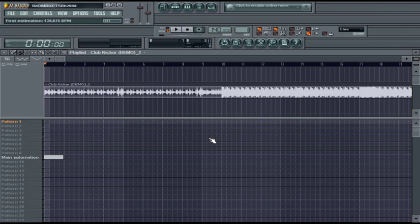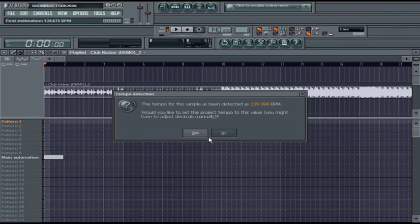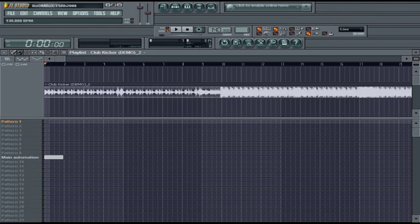Right now it's estimating what the actual tempo of the song is. It says 139.998. You wouldn't want to keep it at that. You want to round it to 140, so you'd put it at 140.